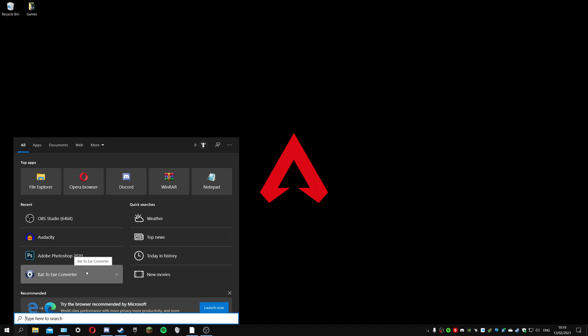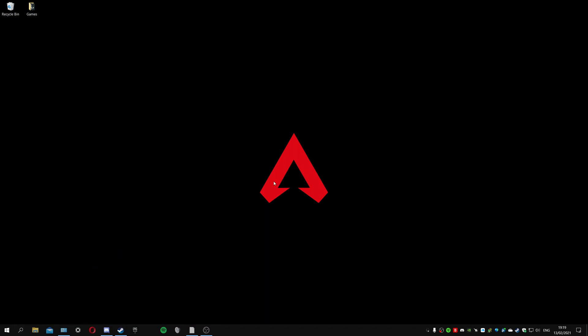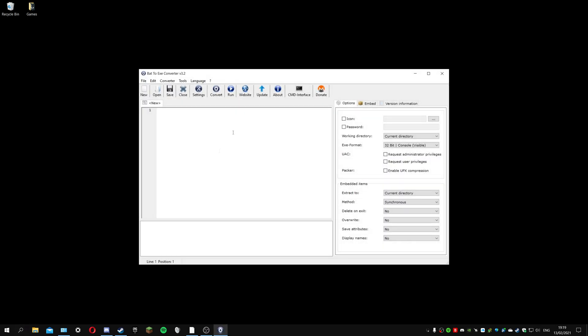I'm going to open this up. Here you can create a batch file. For this one we're going to use NEStopia which is an NES emulator. You could use Dolphin which uses ISOs, you could use Project 64.